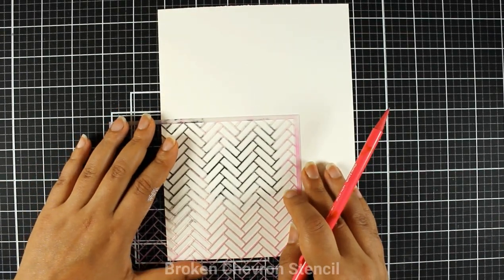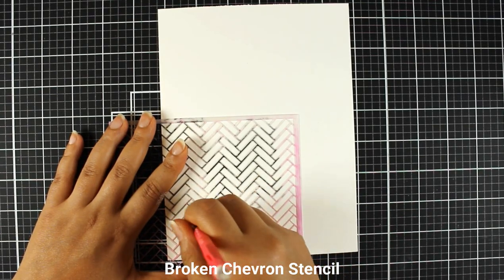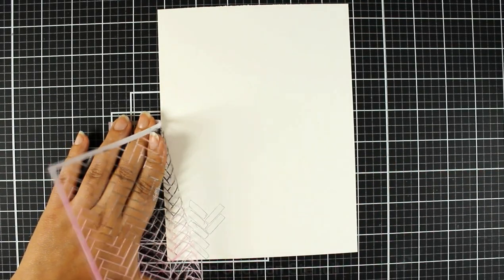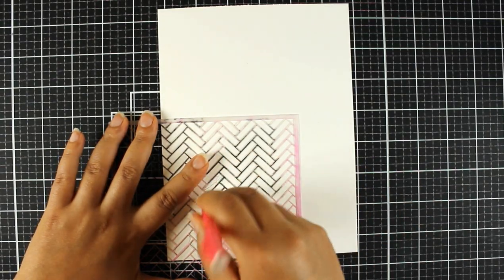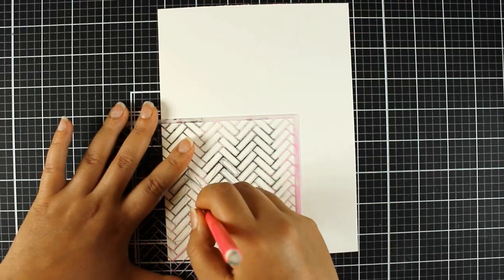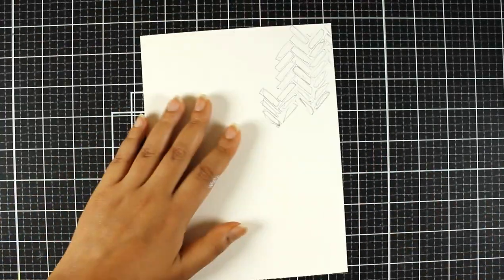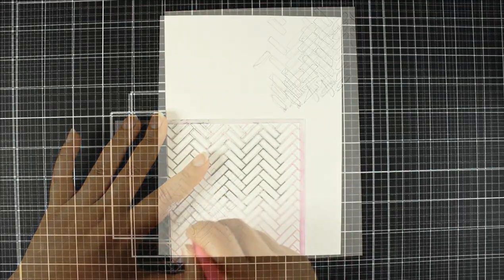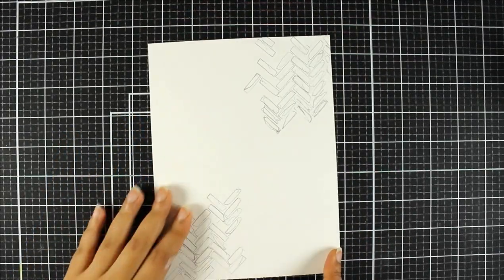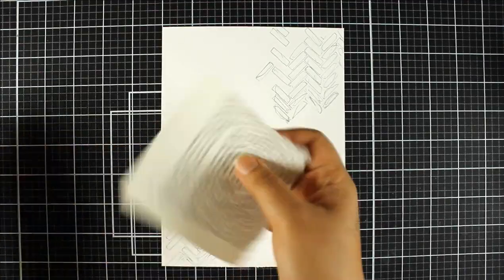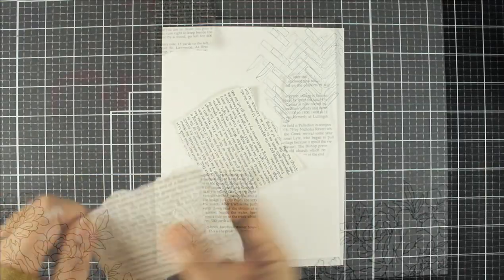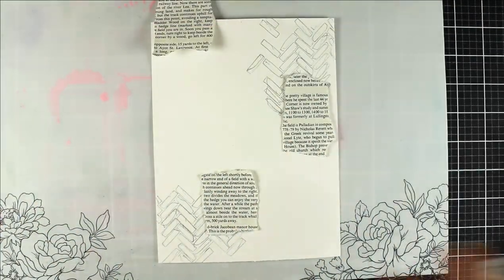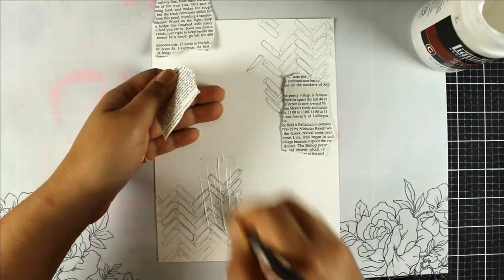To start off I am going to be taking the broken chevron stencil and I am really really roughly doodling through the stencil and creating some marks on the watercolor paper. This is really rough. I'm not being very precise at all. If you want you can be really precise with the outlines but most of it is going to be covered in the end and I'll talk you through the process as I go along.